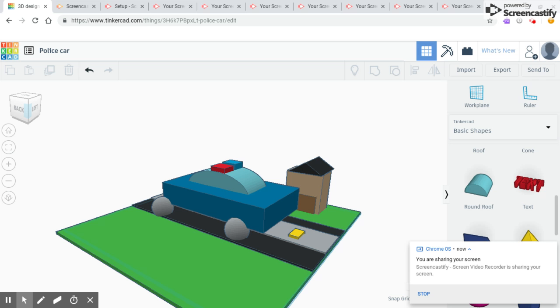For the road, I got a cube and I made it black and I stretched it out.